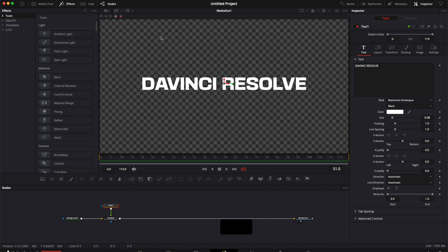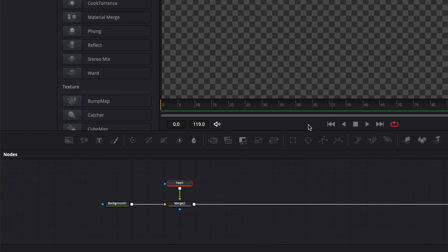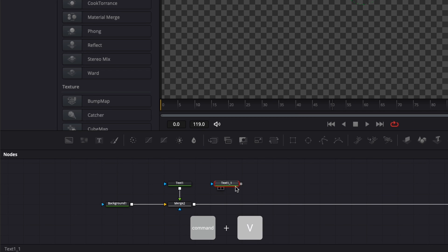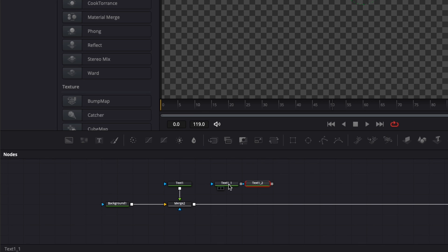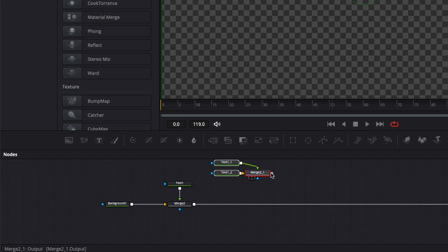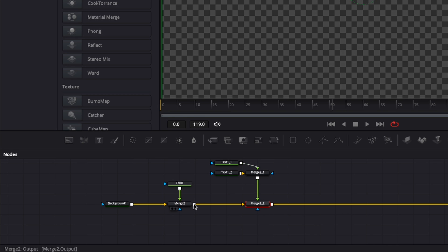Right now I want to create three names at the top of the frame. I'm going to select Text Two, copy it with Command C on Mac, and then hit Command V to paste it — a first one and a second one. We're going to link them together, linking the output of Text One One to Text One Two, which creates a new merge. We'll bring that over and link the output of that merge to Merge Two in the main timeline, bringing everything to the main composition.